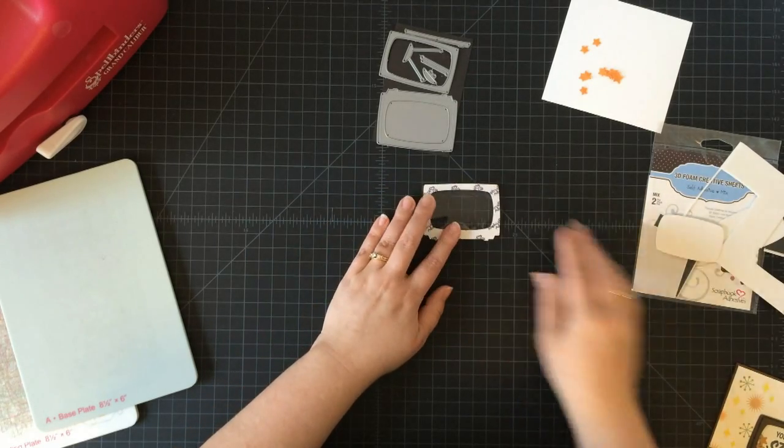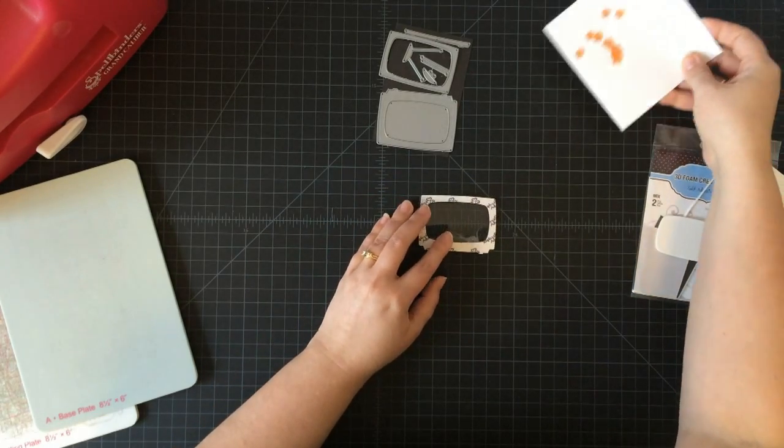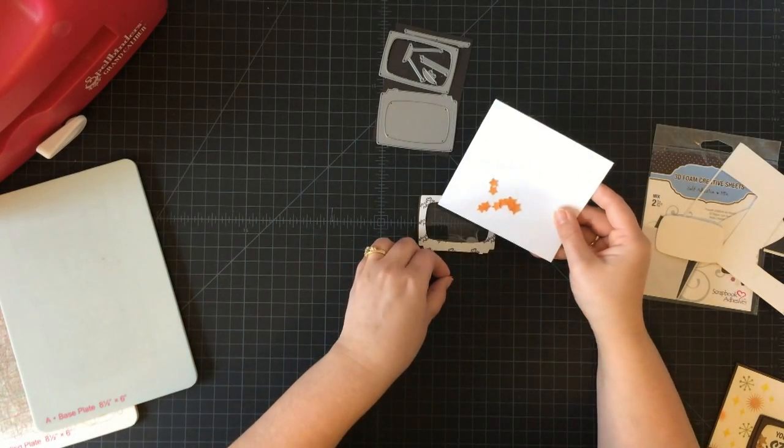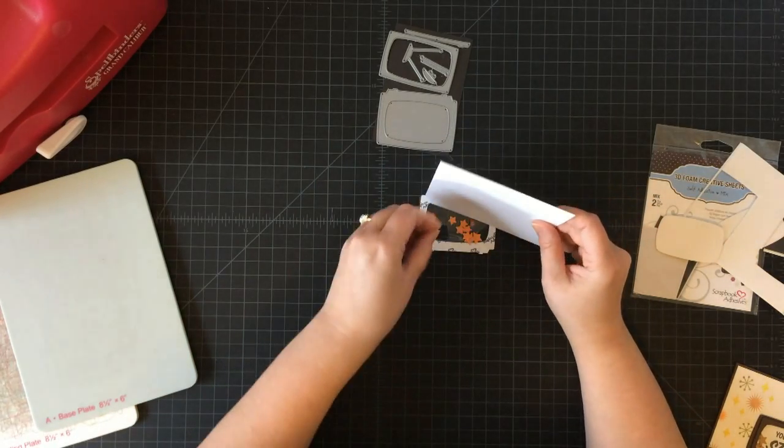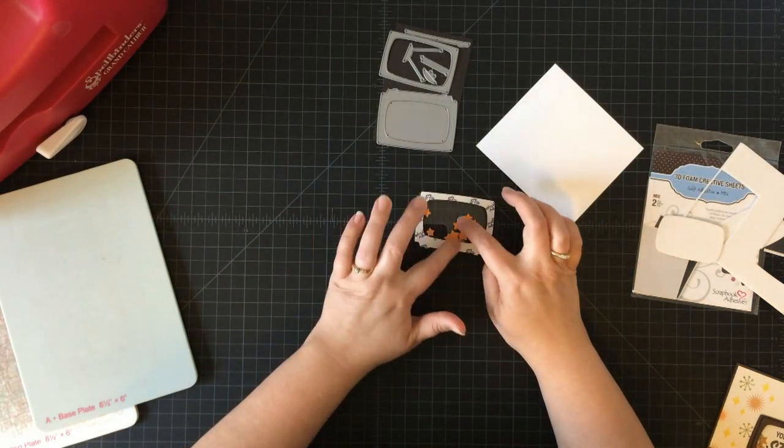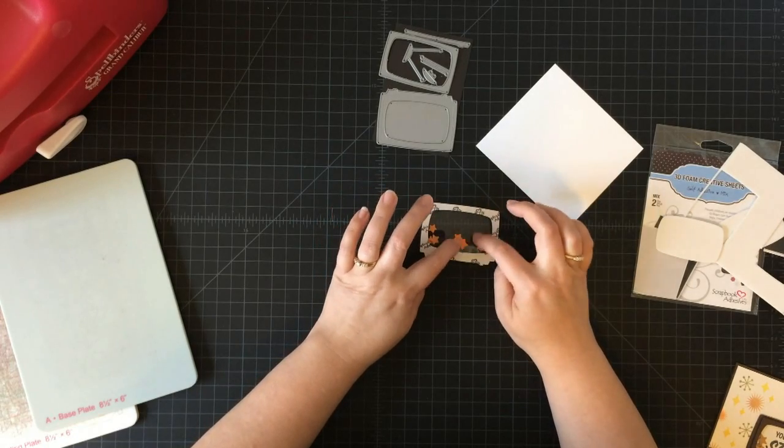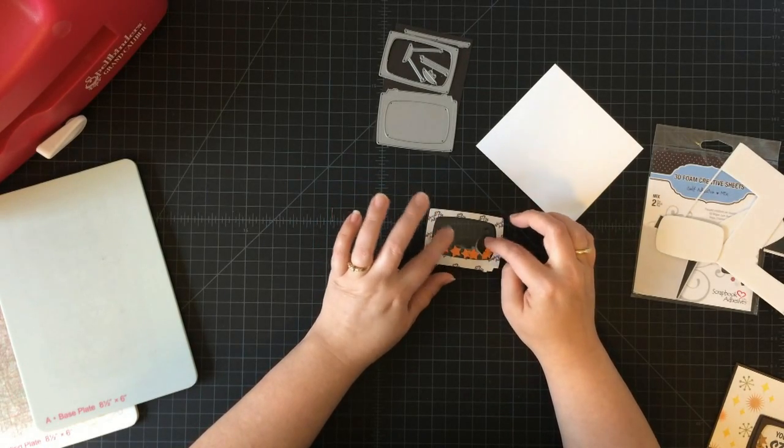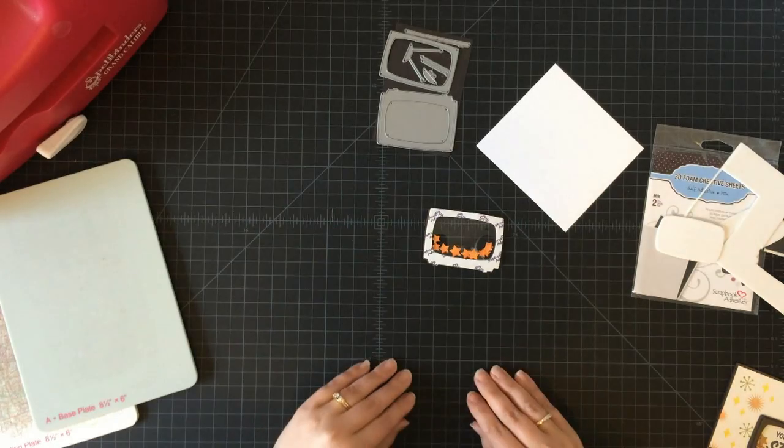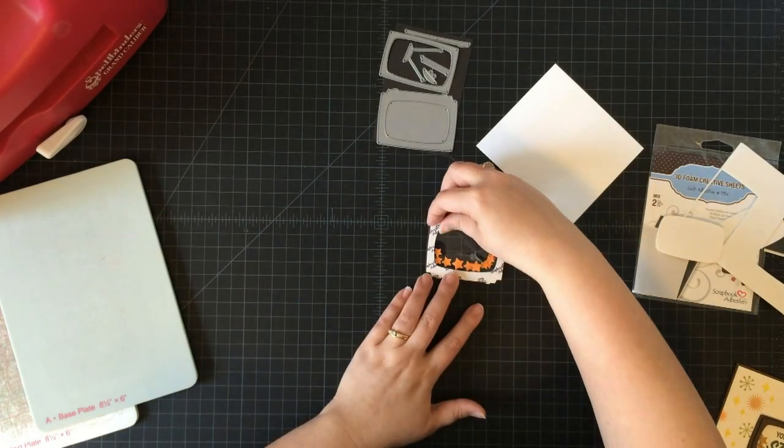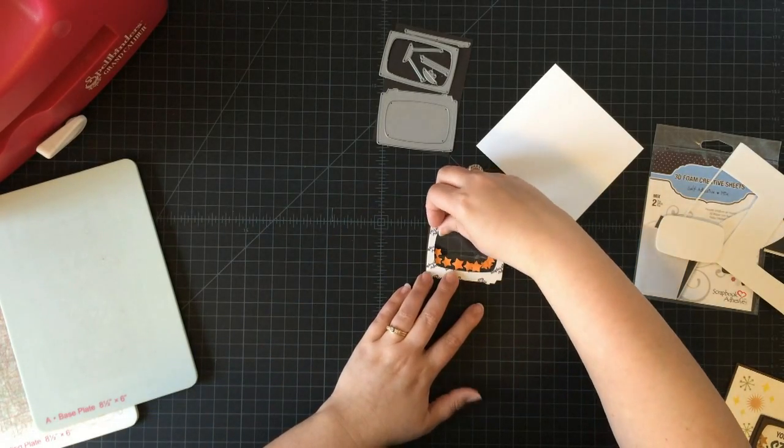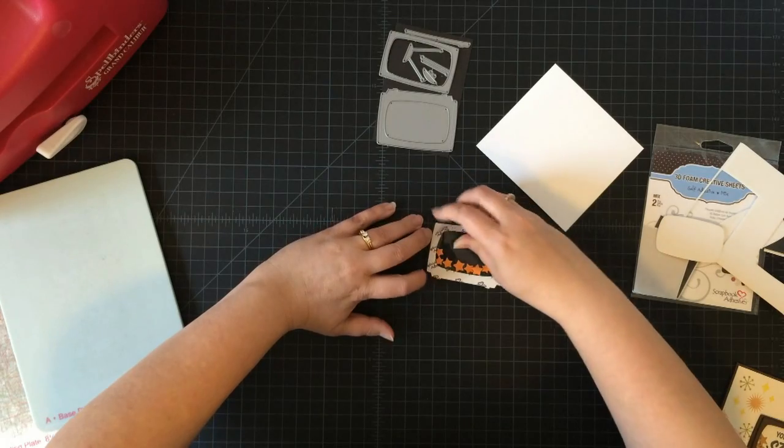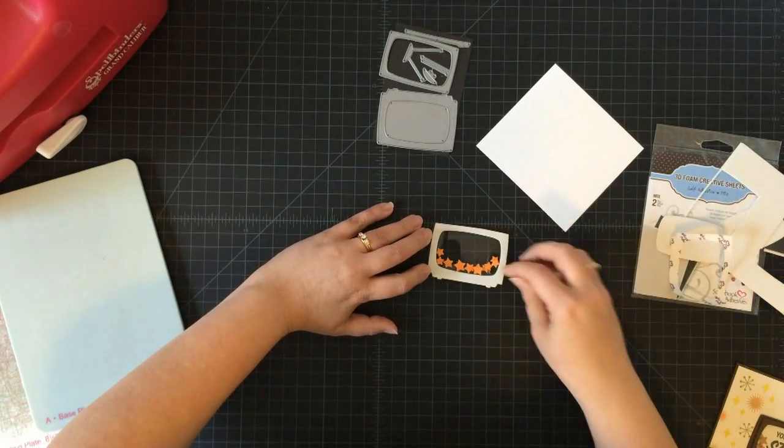Before I set this onto my card, I'm going to fill my shaker. You can fill your shaker with die cut shapes like I did here, punch shapes, sequins, small beads, anything you want to fill your shaker with.